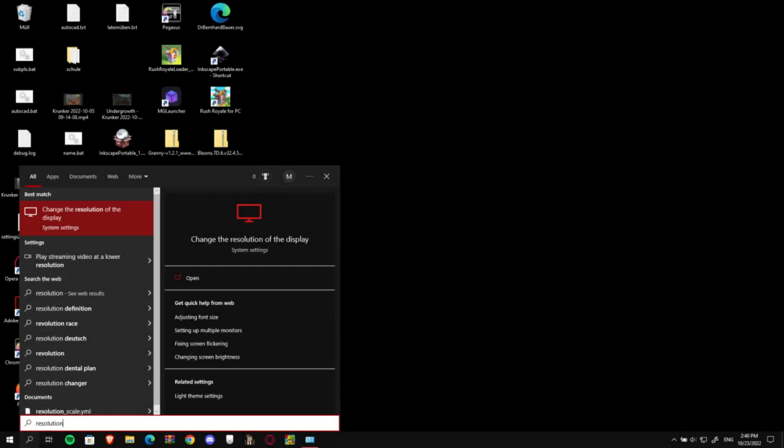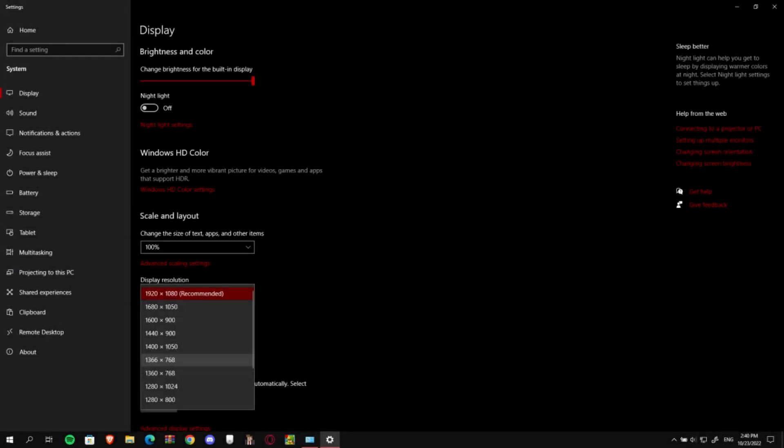So the first thing you are going to want to do is to change your desktop resolution by simply clicking on the search icon and searching for resolution. Then just select the option with change your resolution and change it to anything lower than your current, because your current is most likely to be 1920x1080. And this is a good resolution, it's very high obviously, but it's not optimal for performance. So just change it to 1366x768 or so.